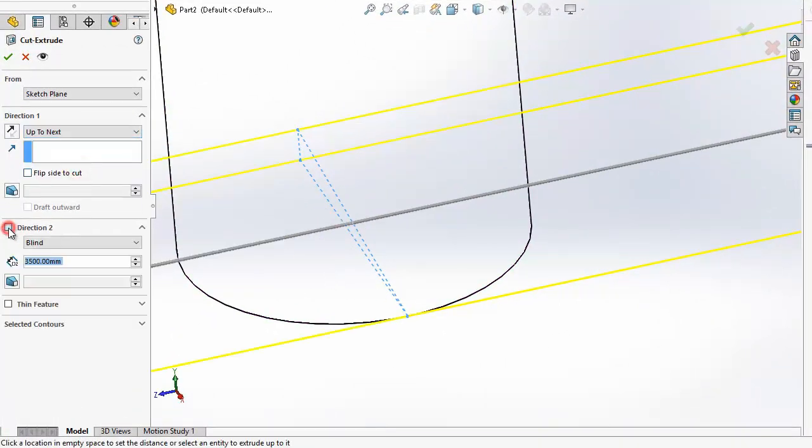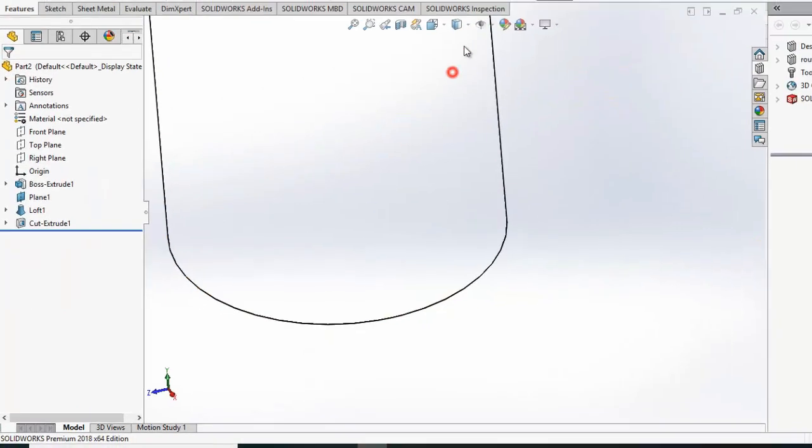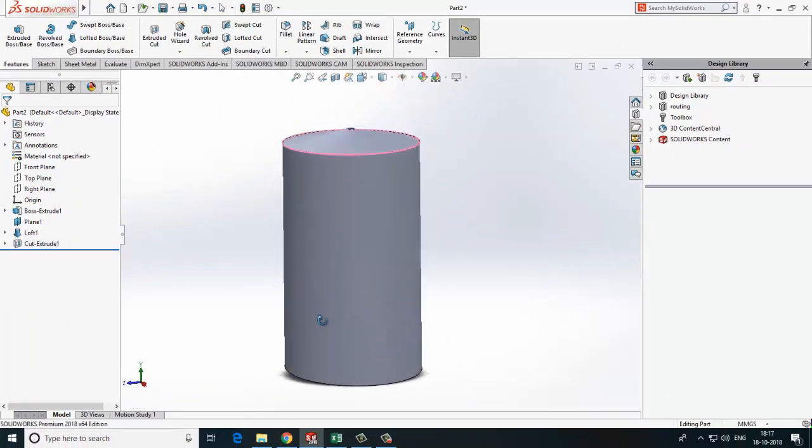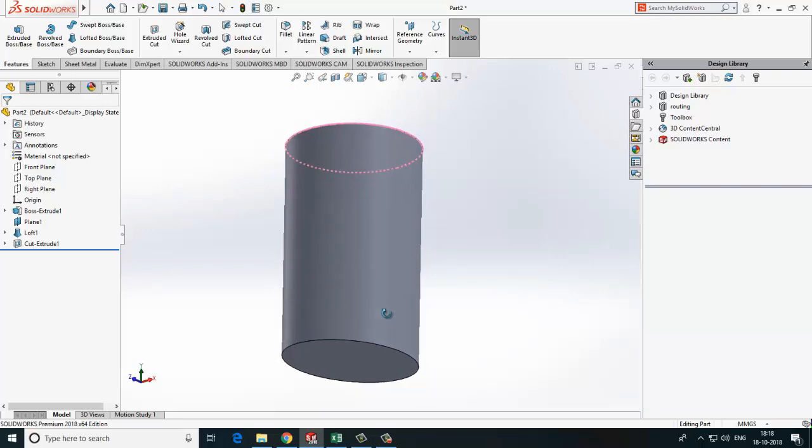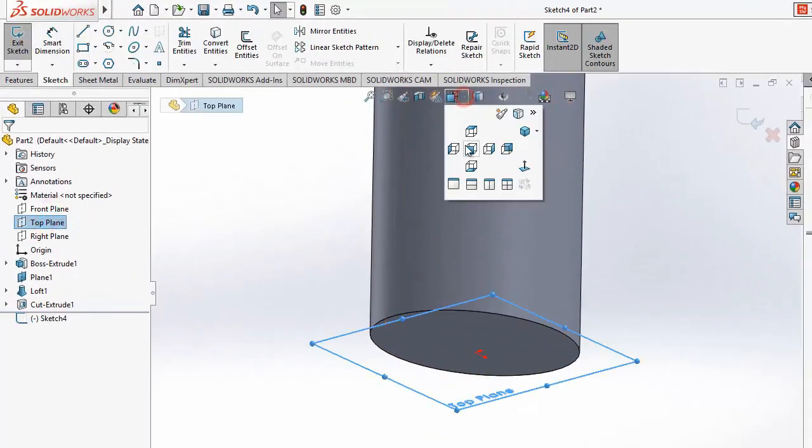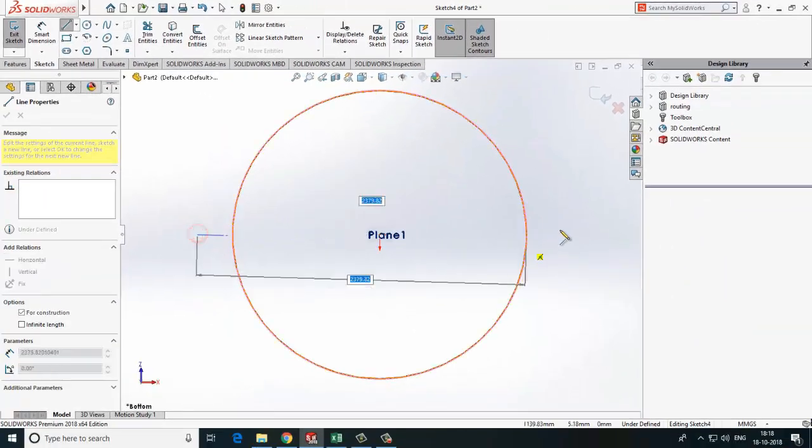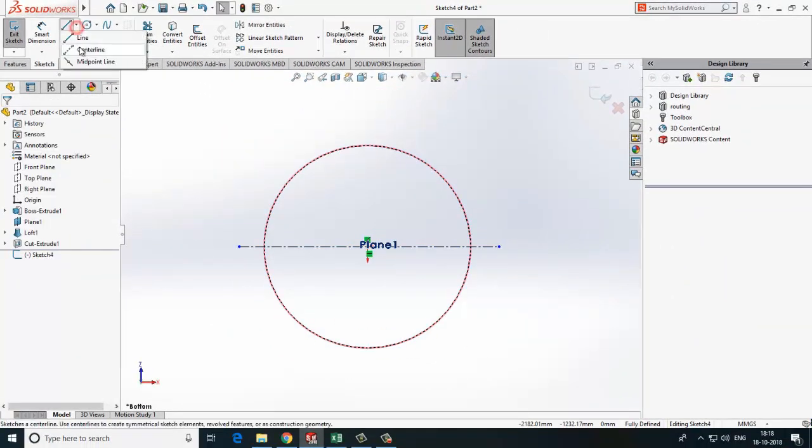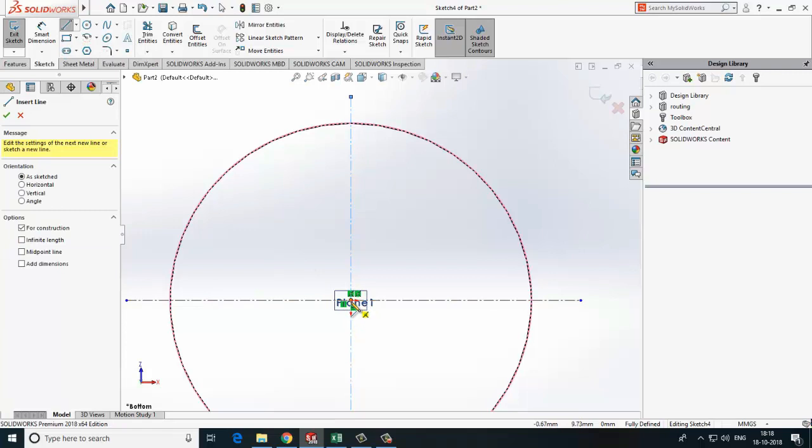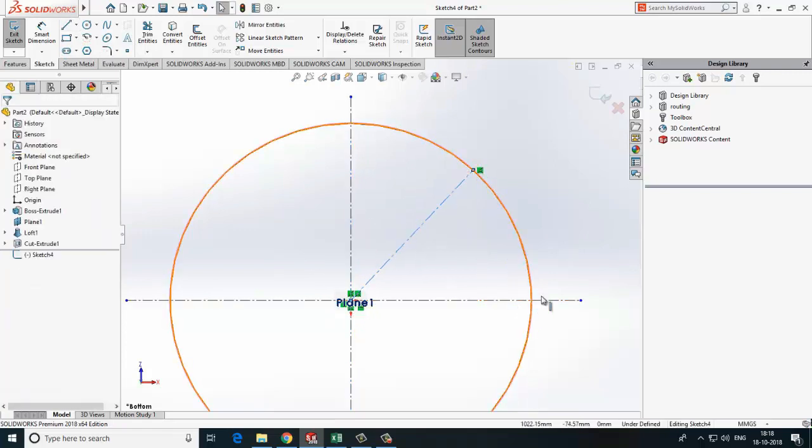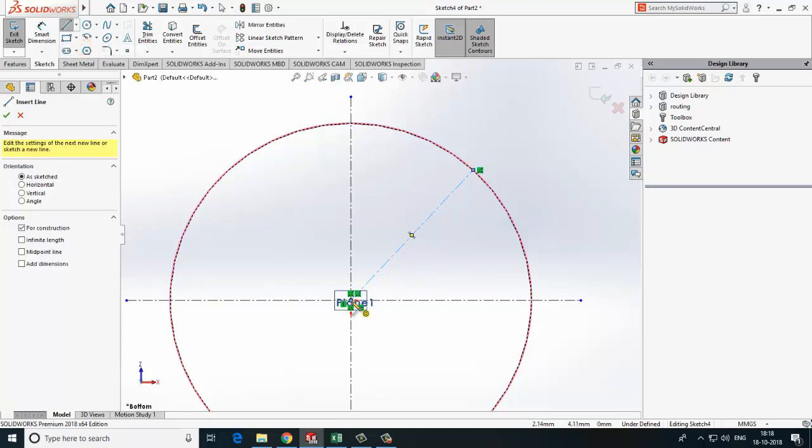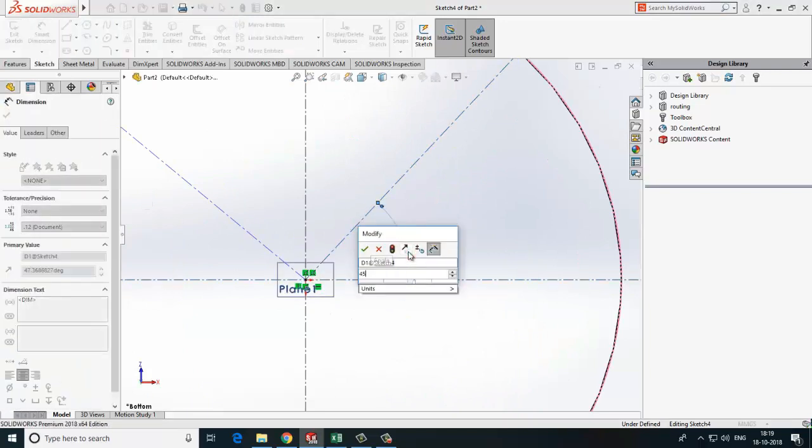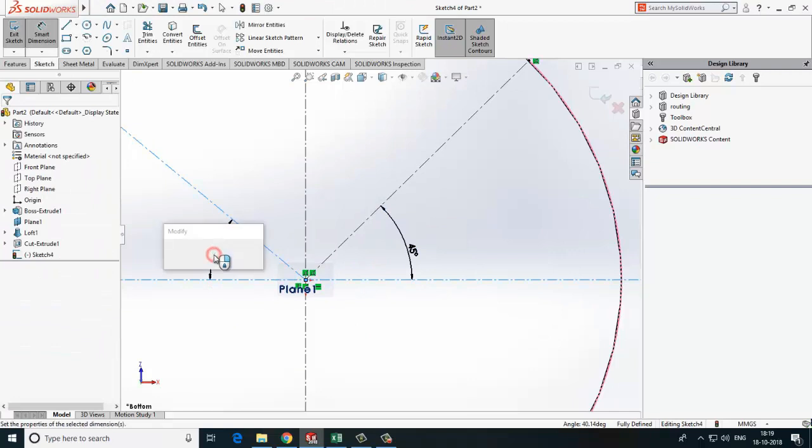Now to create leg we will create one sketch. First of all we will create two reference lines. Draw two other reference lines at 45 degree angle. Later on we will mirror those two lines.